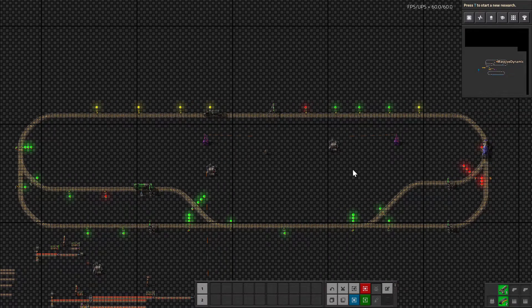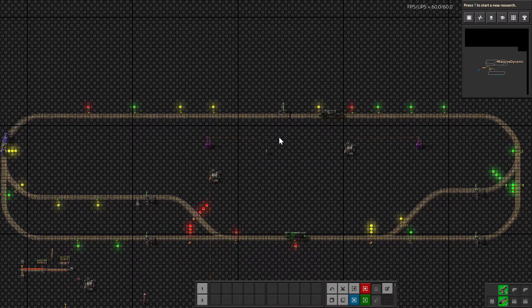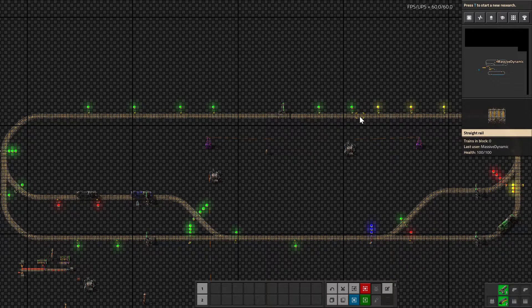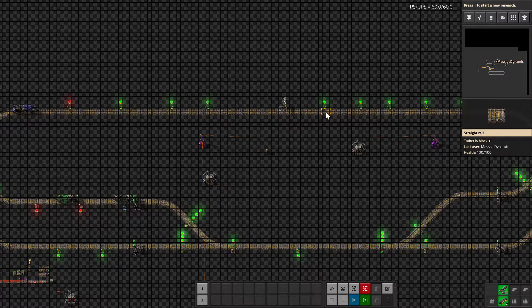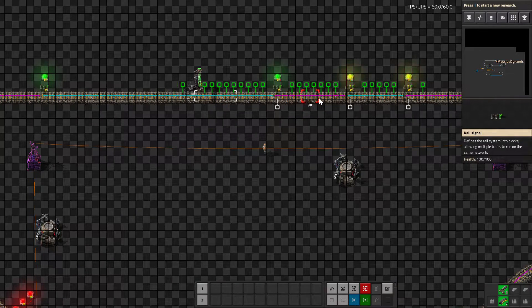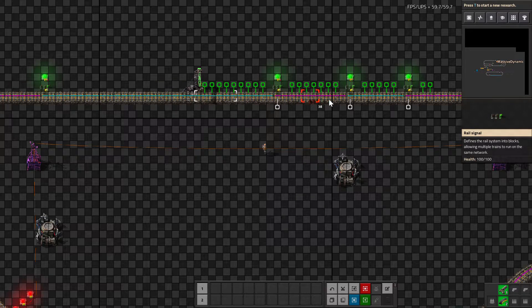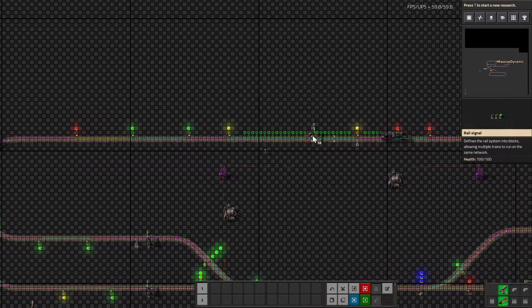The purpose of this video is to give you a quick overview of where and why to use the different types of signals. Starting with the colors: a green light means that track is clear and the train can approach. A yellow light means that section of track — that block — is reserved, meaning a train is on its way. And red means no train can enter that block. Regular signals will cycle red, yellow, and green as trains progress around the track.